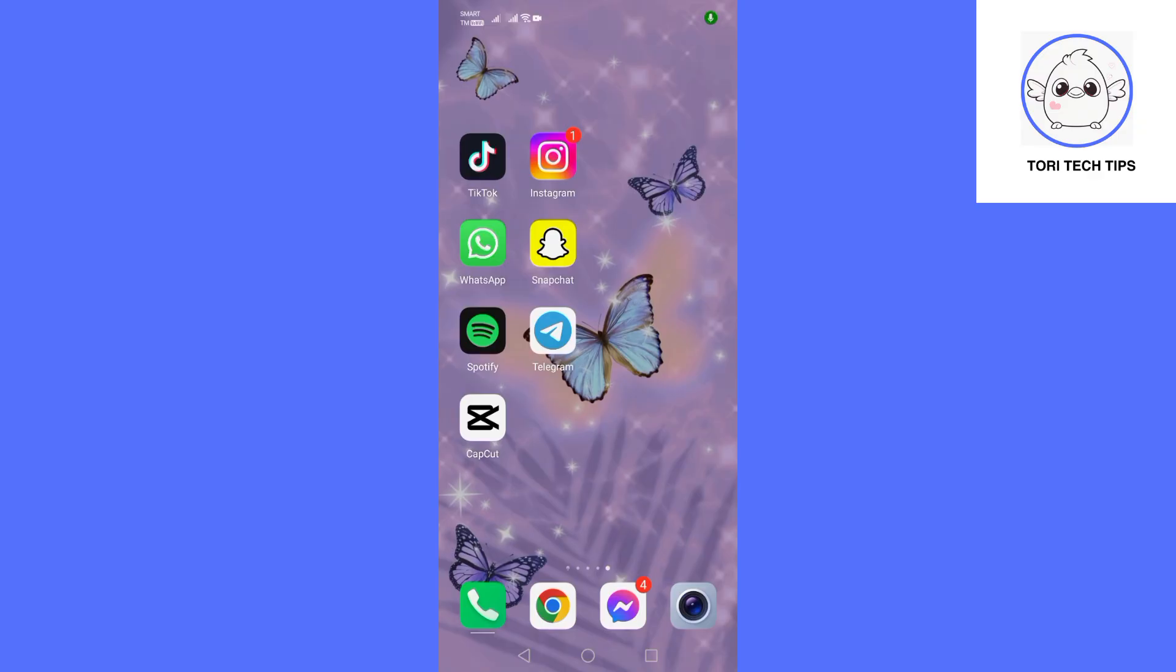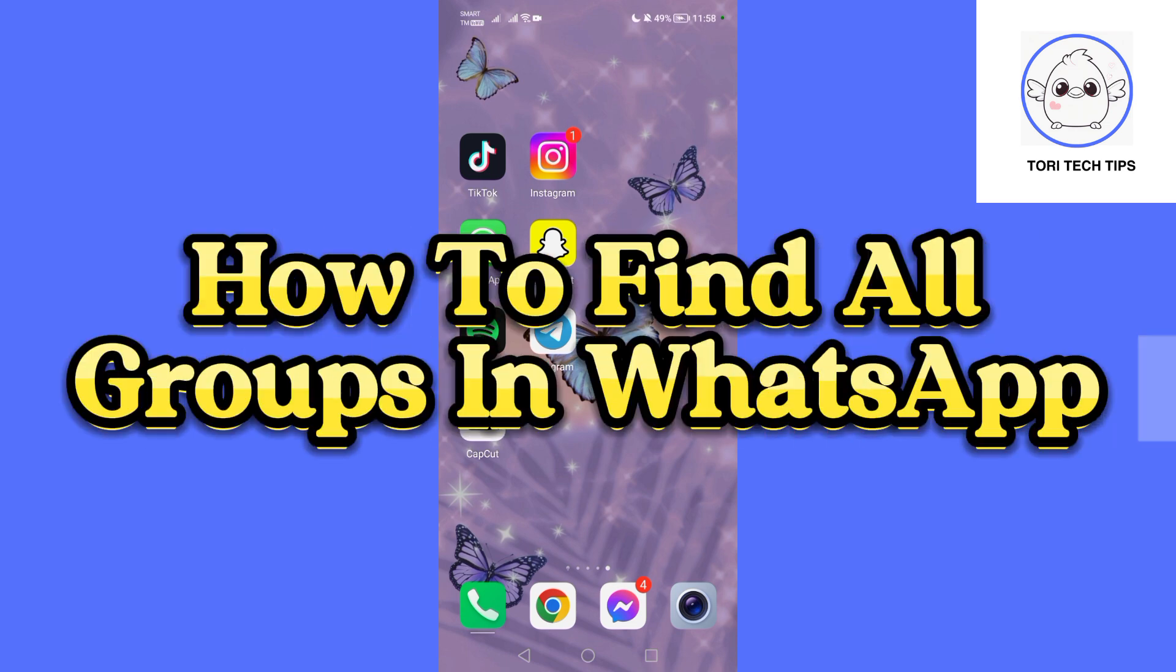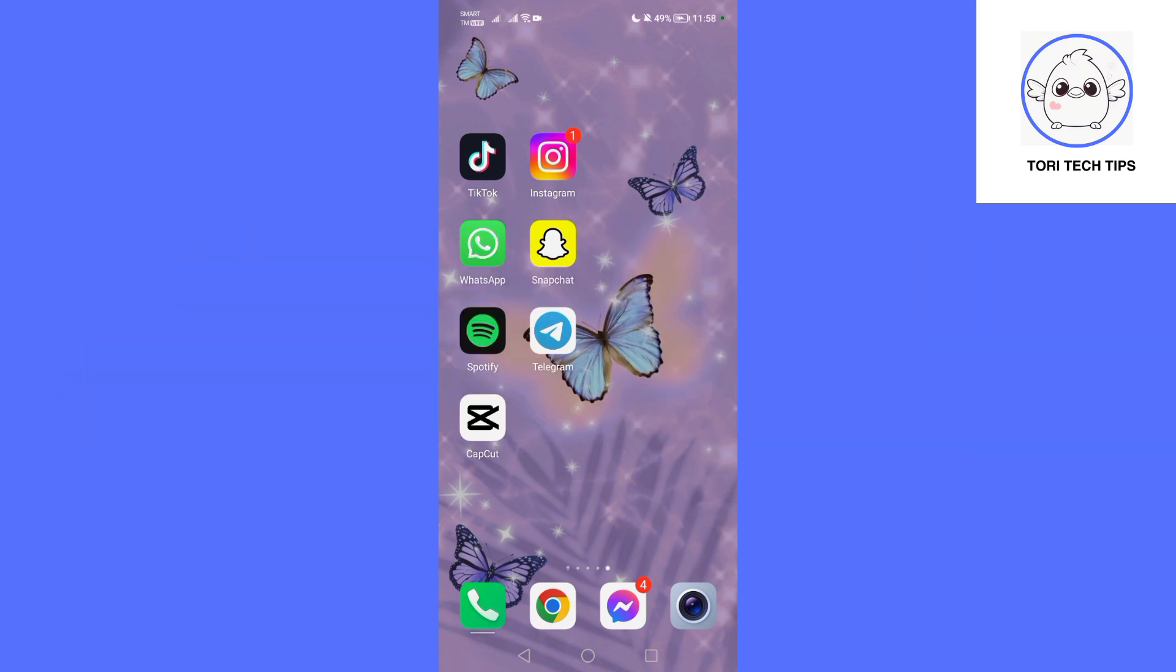Welcome to a ToriTech tips tutorial on how to find all groups in WhatsApp. If you find this tutorial helpful, please like the video and subscribe to my channel.